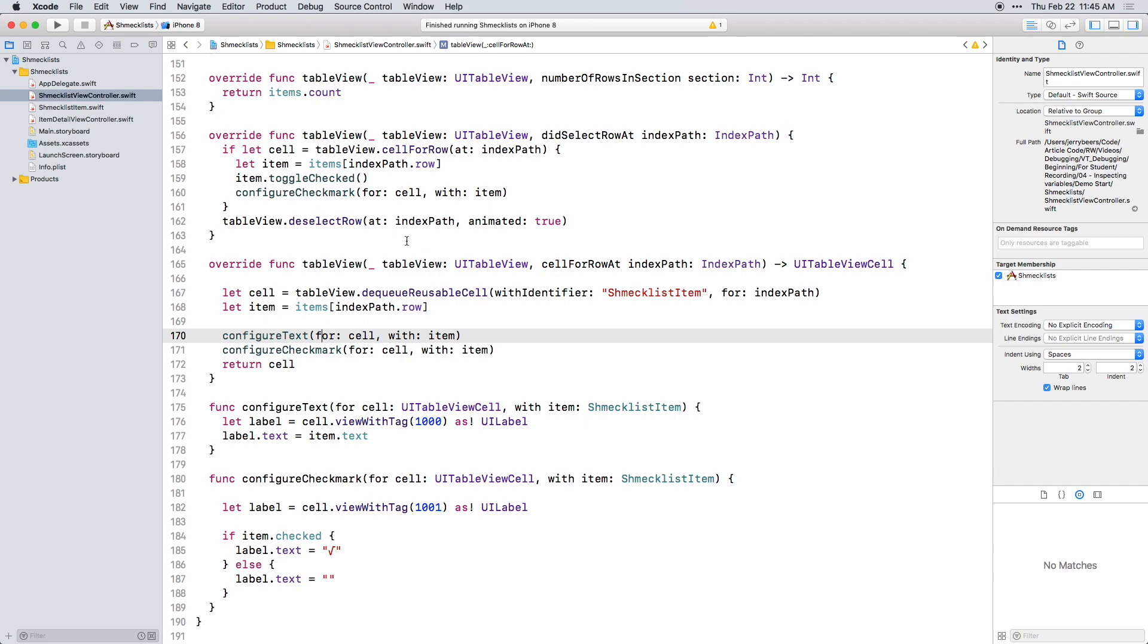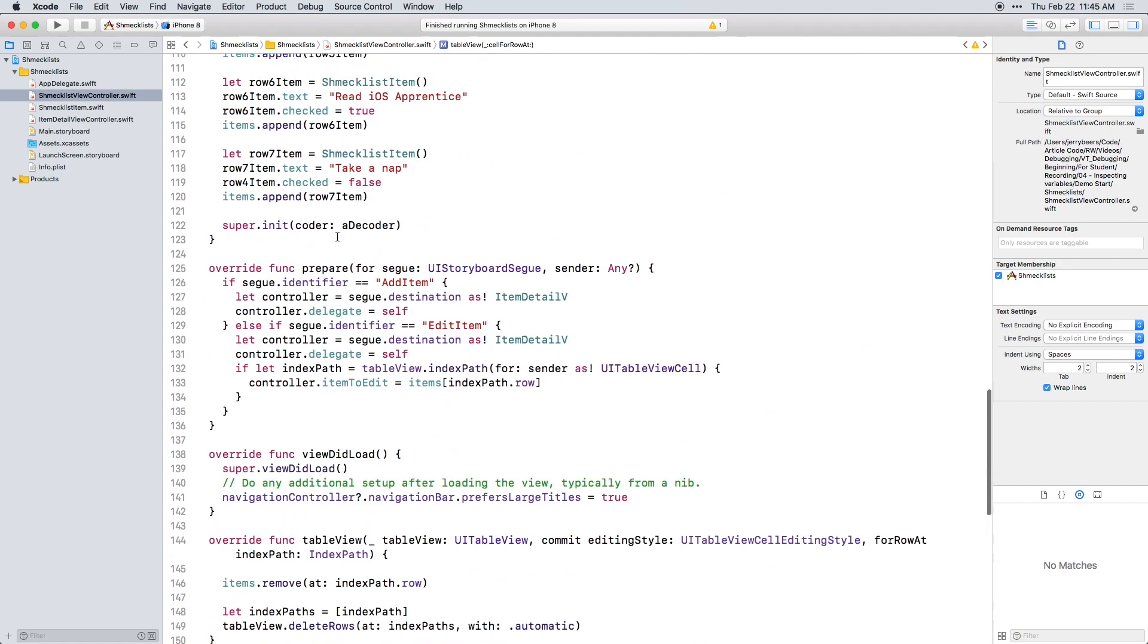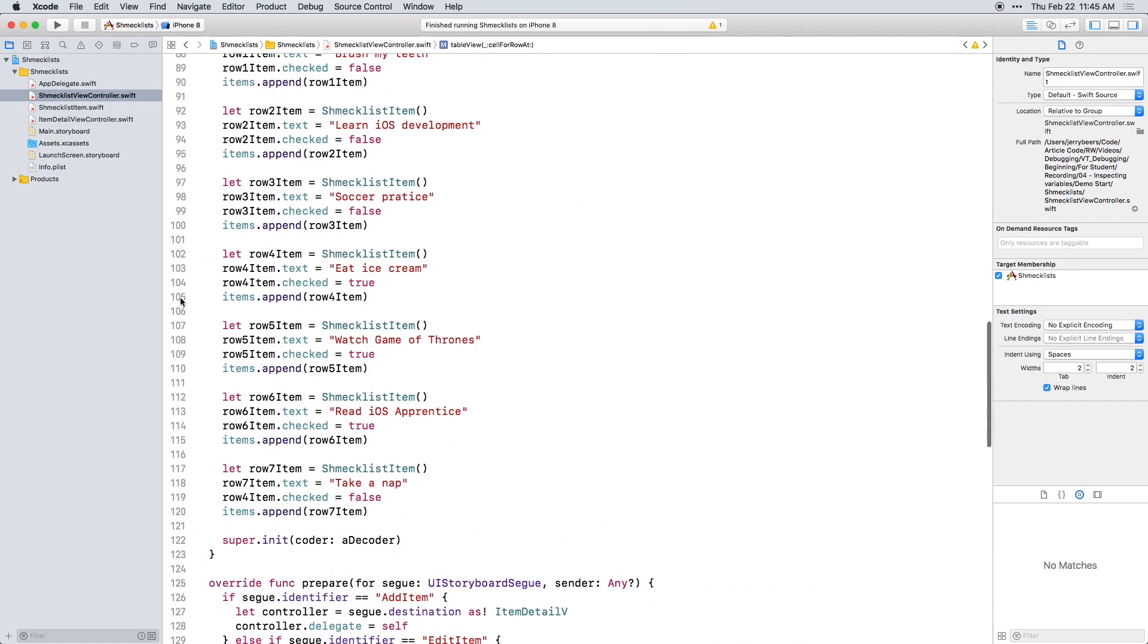In SchmeckListViewController, set a breakpoint in the init method on line 105, then build and run.